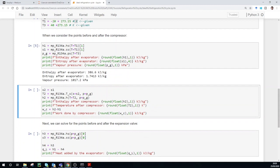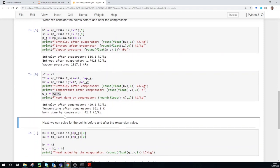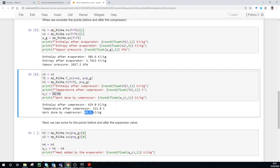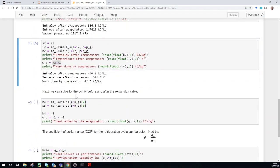Next we consider point 2, after the compressor. For the ideal cycle, entropy before and after the compressor is the same, so entropy at point 2 equals entropy at point 1. We can calculate the temperature at point 2 using Pyromat's 't_s' function, giving it the entropy at point 2 and the compressed gas pressure. We also get the enthalpy at point 2 by feeding it the temperature and pressure at point 2. Because we know the enthalpy values before and after the compressor, we can calculate the work required by the compressor to elevate the pressure to just above 1 megapascal. Running the cell shows the work required by the compressor is 42.5 kilojoules per kilogram.